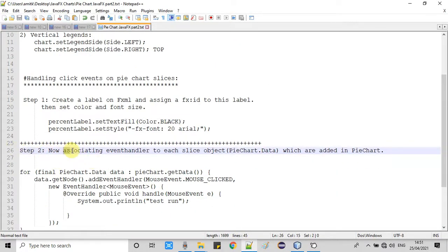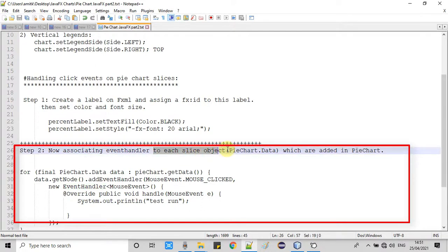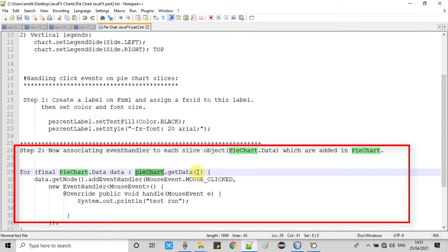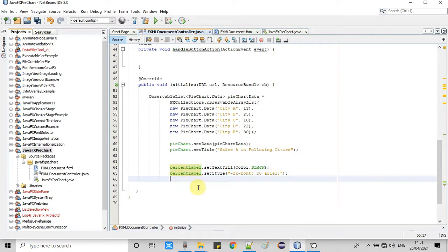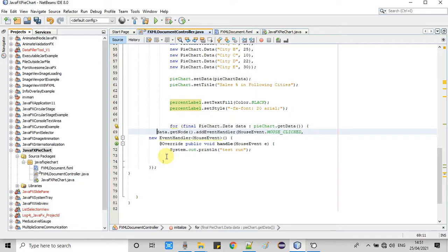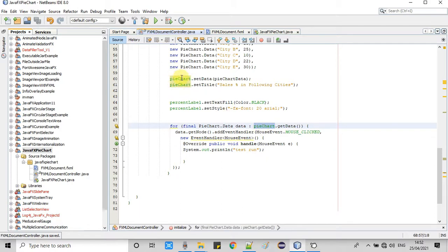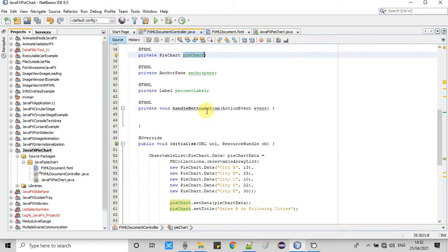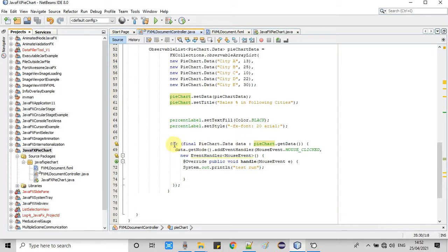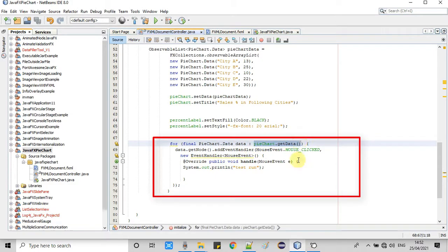Now Step 2: we are going to associate an event handler to each slice object. Each slice object is a PieChart.Data object. Using the getData method we get the list of all objects as an observable list of PieChart.Data objects. We run a for loop, getting the observable list from the pie chart — at creation we added an observable list containing PieChart.Data objects — and we fetch each object one by one to associate an event handler on its node.